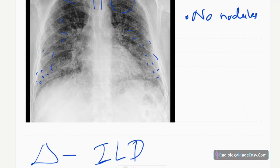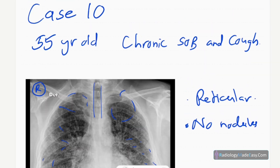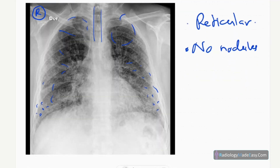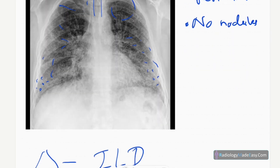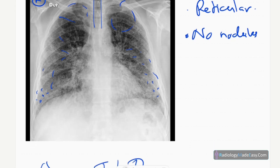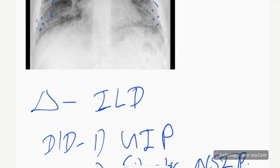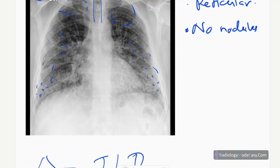Interstitial lung disease can have initially normal chest X-rays. The fibrotic changes develop later, lung volumes become reduced, and the patient develops shortness of breath. After chest X-ray, the gold standard radiological investigation is HRCT chest with inspiration and expiration phases.